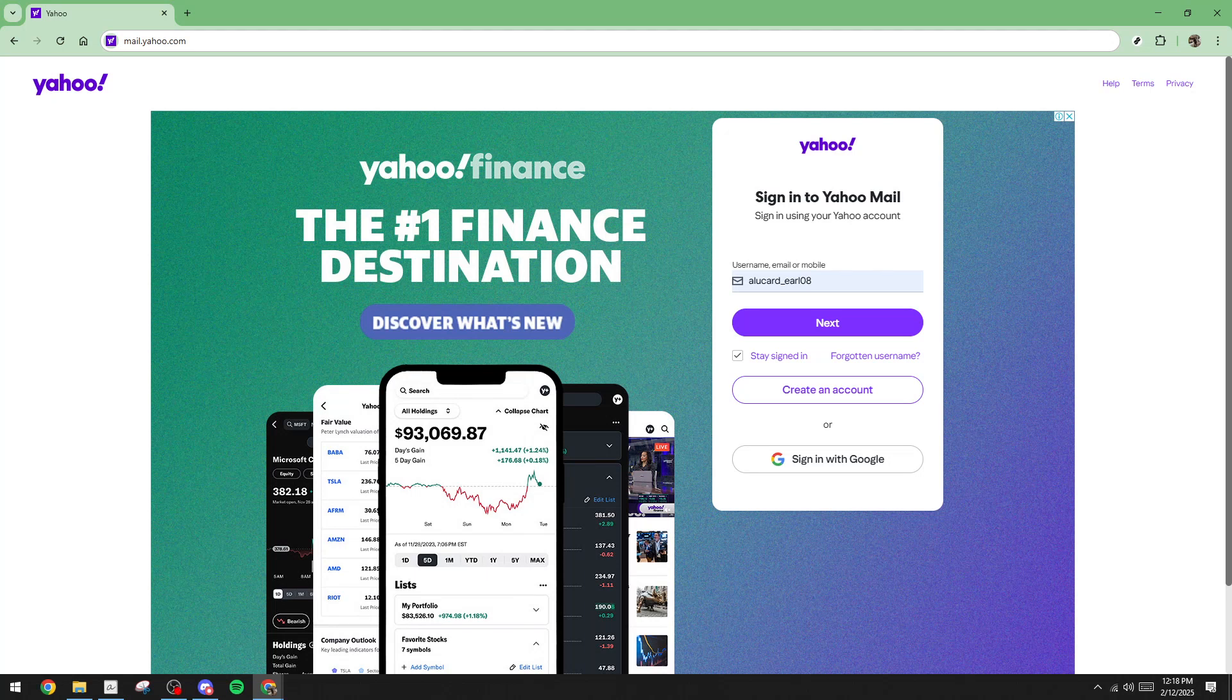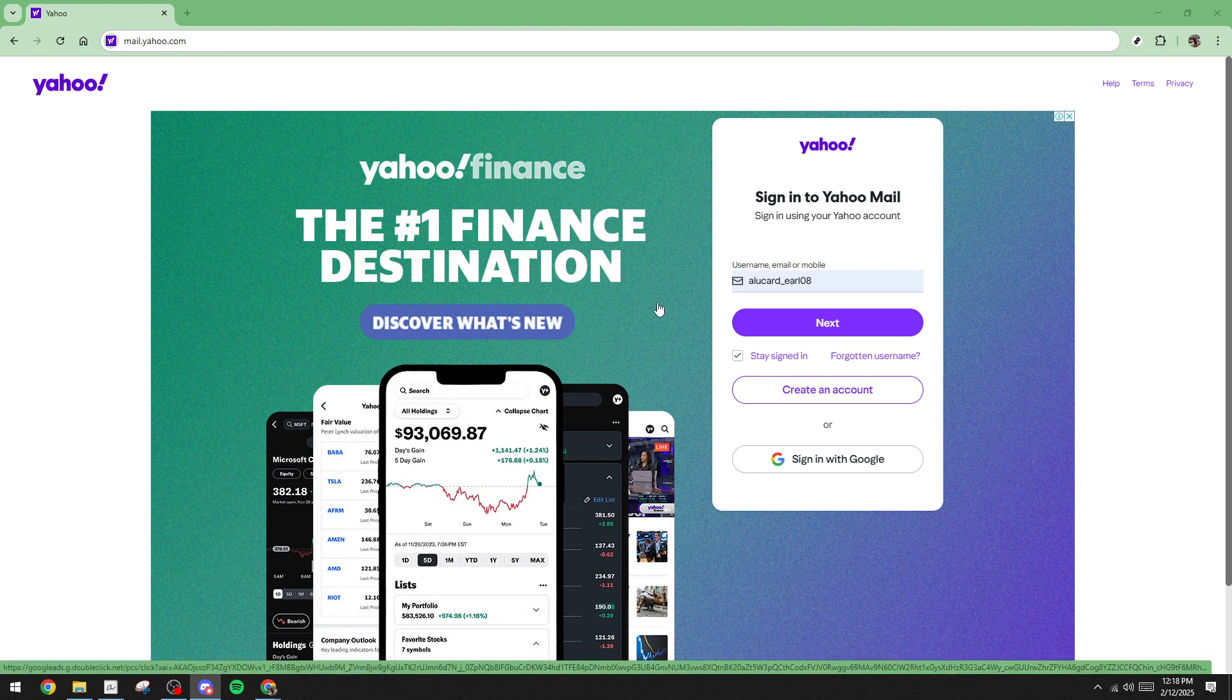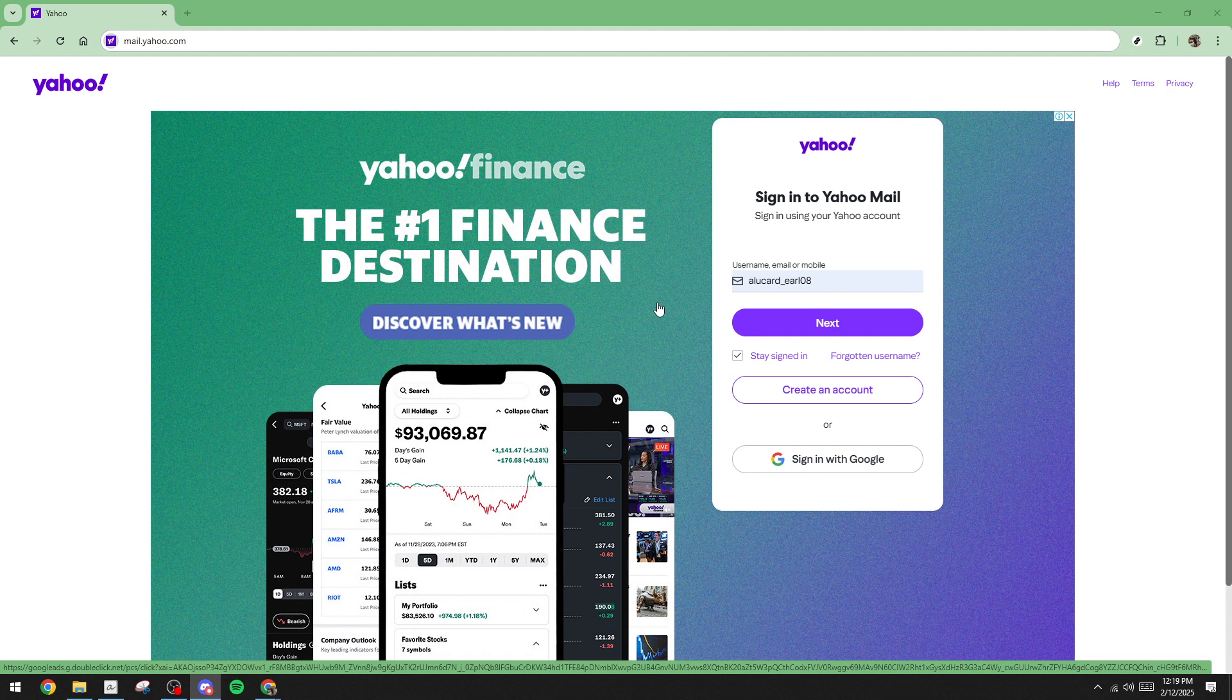In today's video, I'm going to teach you how to remove ads from Yahoo Mail in just 5 minutes. For many of us, managing our email efficiently relies on minimizing distractions, and Yahoo Mail's sidebar ads can sometimes be quite the attention grabbers. Fortunately, if you're looking to create a cleaner inbox experience, there are steps you can take to reduce these intrusions.